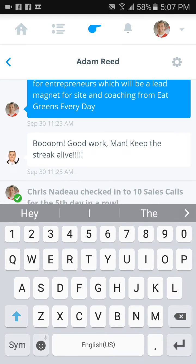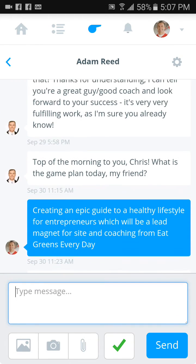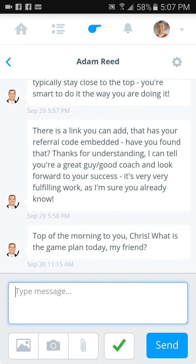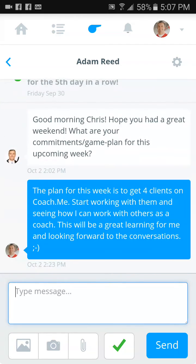So a lot of our communications are going to be through this area here. This is where you'll get the questions that I've asked you to fill out about what your goal is, why you want to do it, and the obstacles that are kind of in front of you. That's where we're going to do most of our communicating.